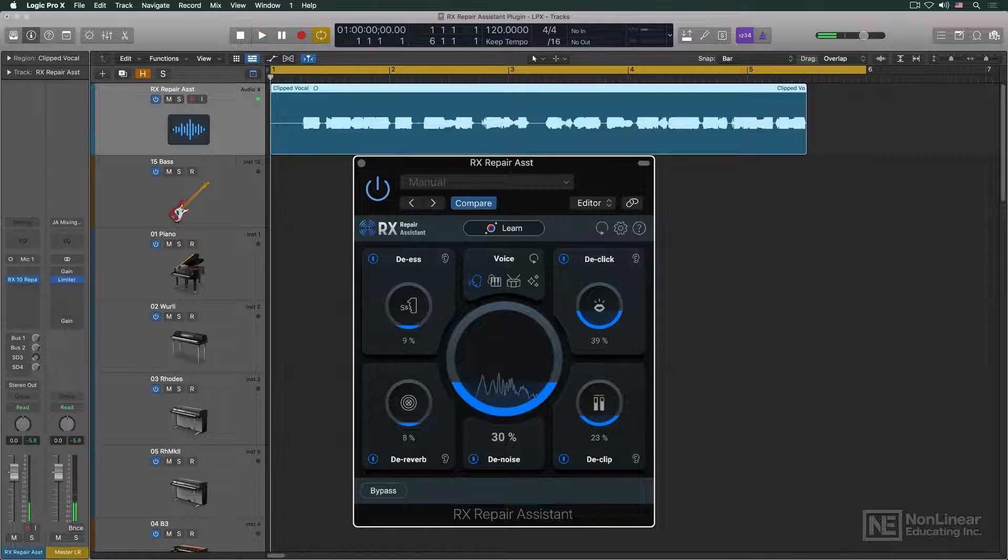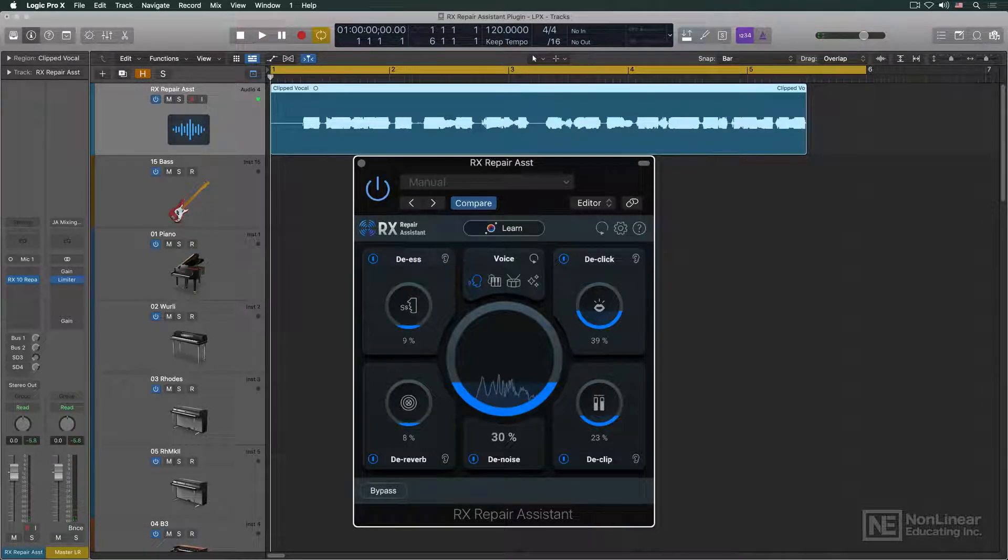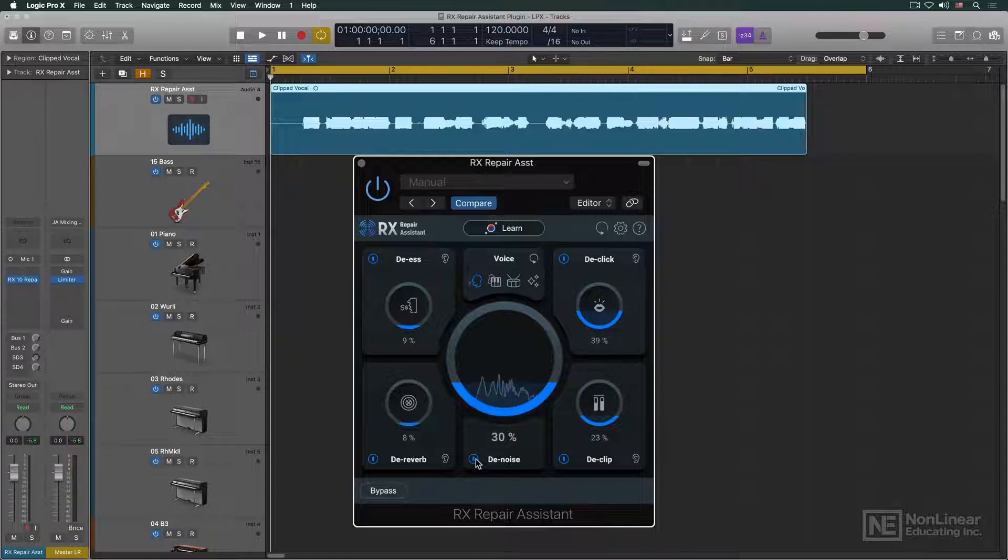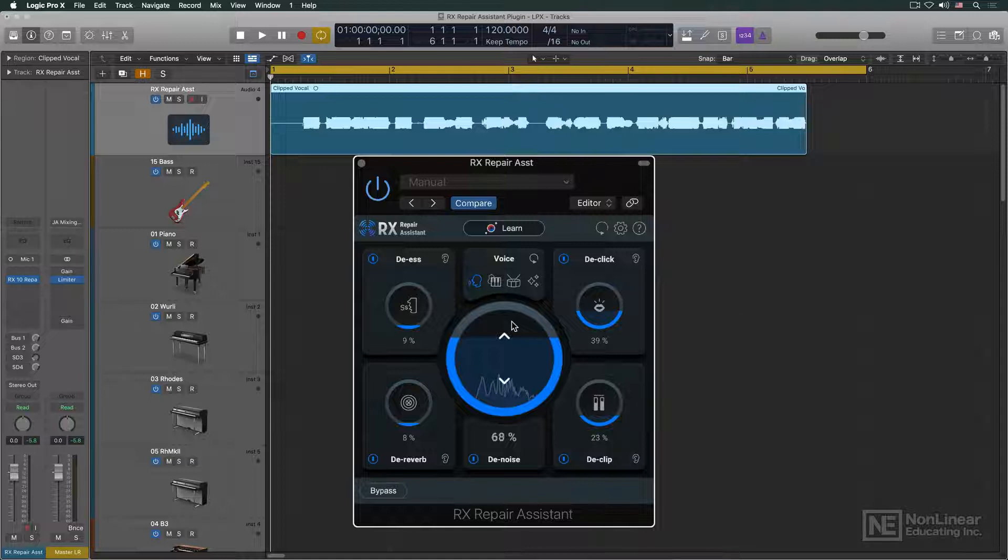Once again, if you want to tweak the results, you can do it directly from the plugin window. Each process has a button to enable or disable it, and a depth control to increase or decrease the strength of that particular process.